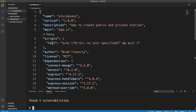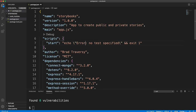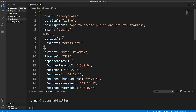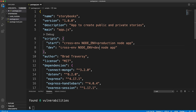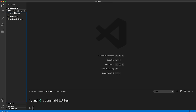In our package.json scripts, create a start script for production using: cross-env NODE_ENV=production node app.js. Create a dev script using: cross-env NODE_ENV=development nodemon app.js. Save that, then create app.js as our entry point and start building a basic Express server.